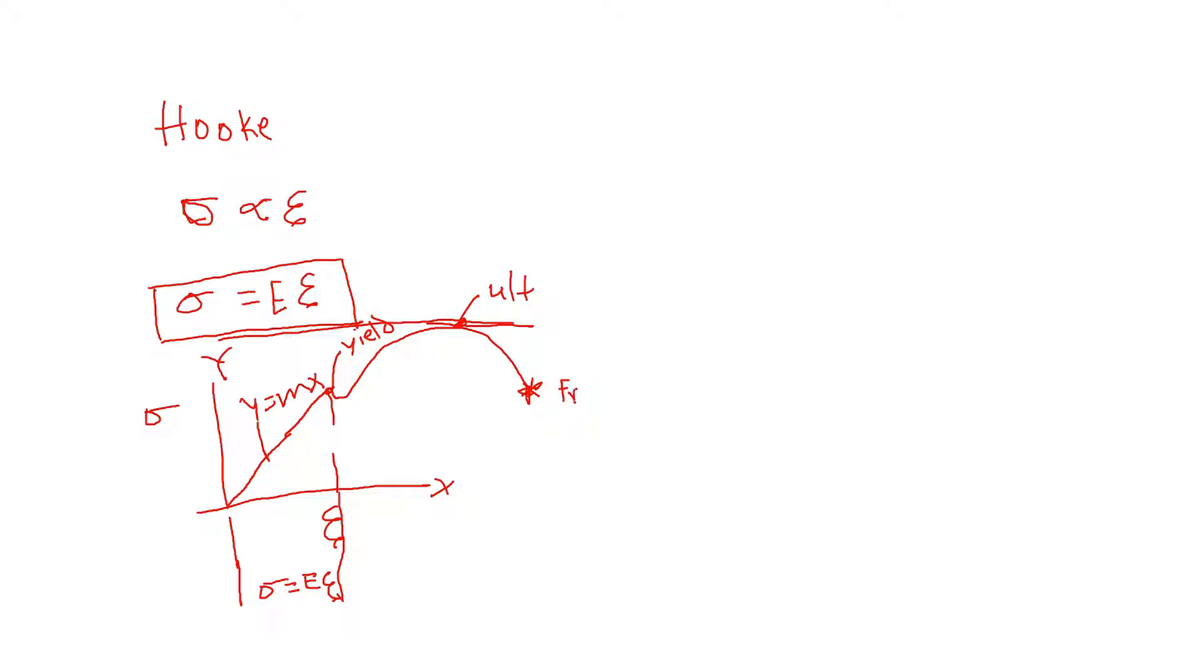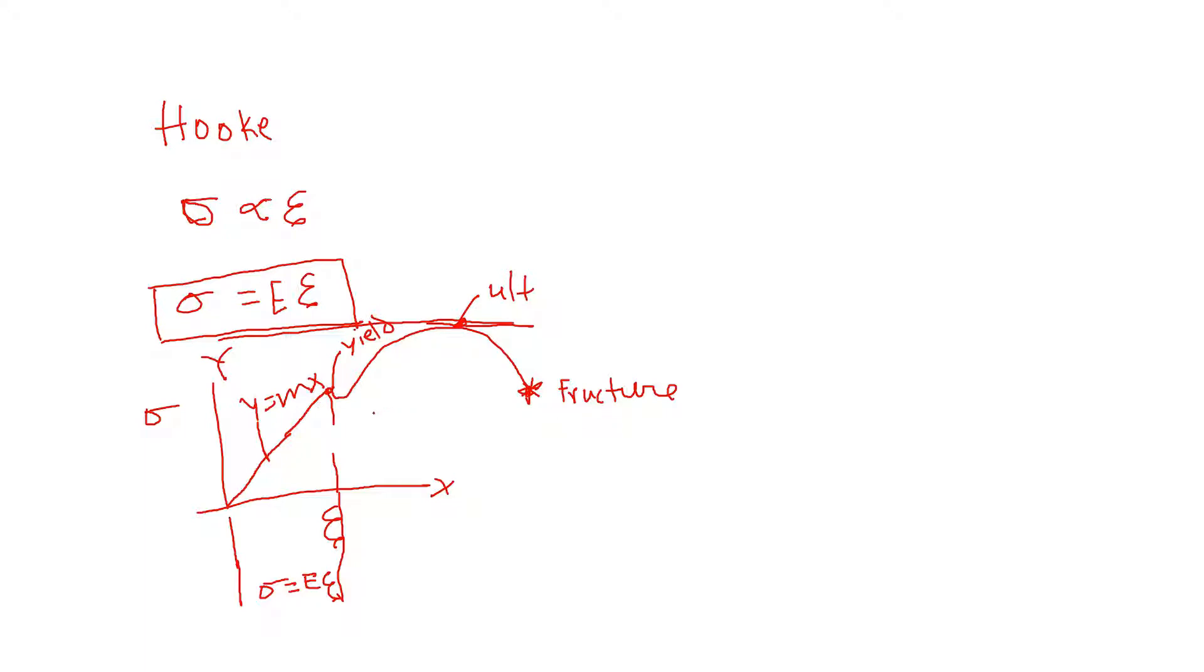I would like to call that the fracture point, because failure for somebody could be just yielding, or for some people just total fracture. So instead of failure, we'll say fracture point. When it comes to designing with materials, we have to consider the yield strength, ultimate strength, and fracture strength.